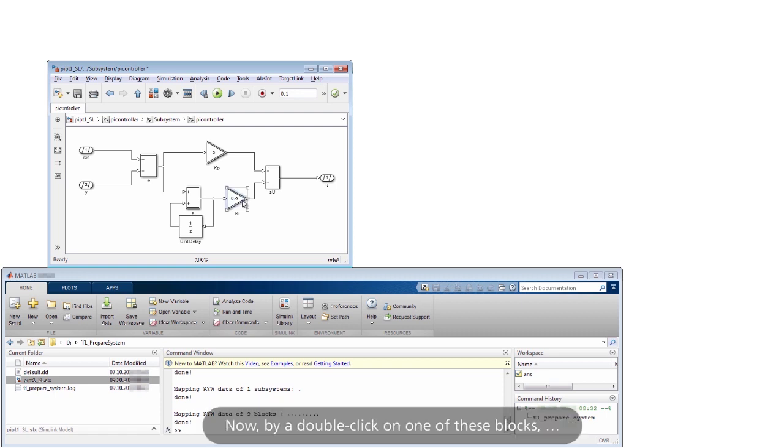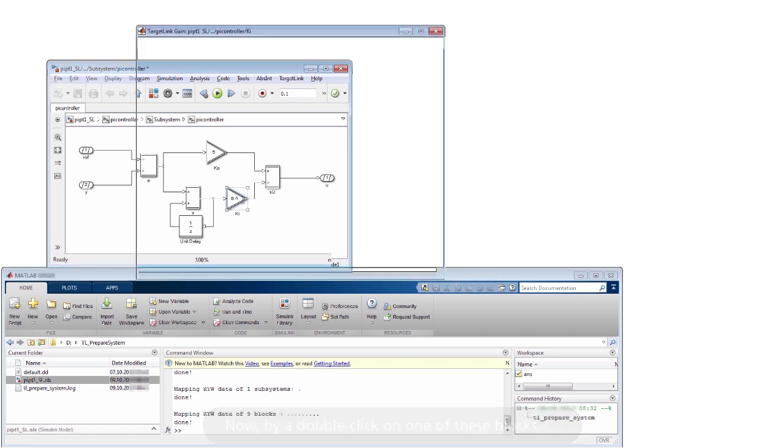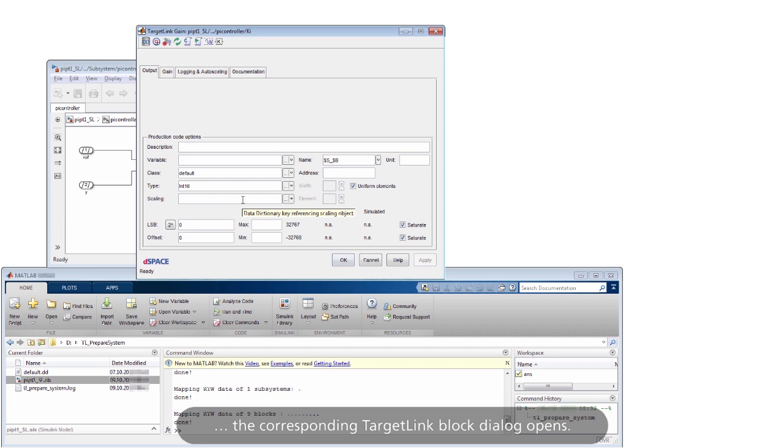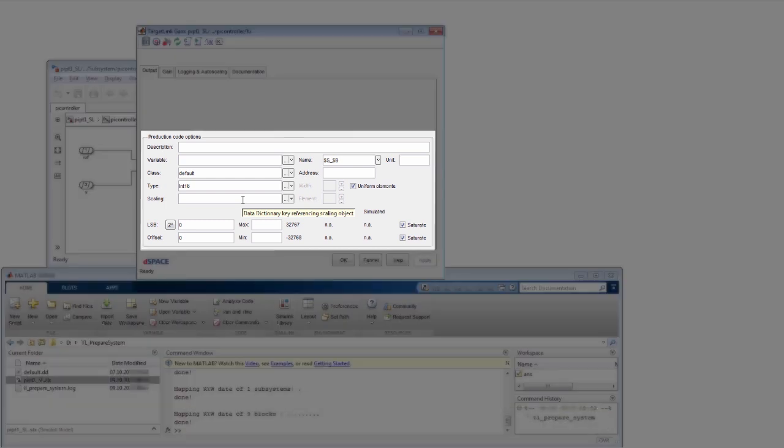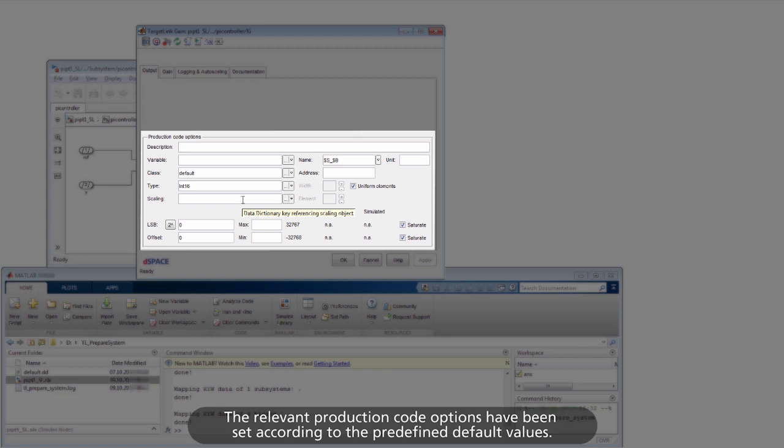Now, by double-clicking on one of these blocks, the corresponding TargetLink block dialog opens. The relevant production code options have been set according to the predefined default values.